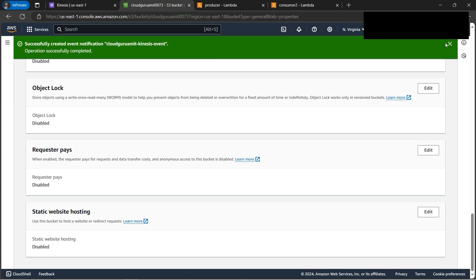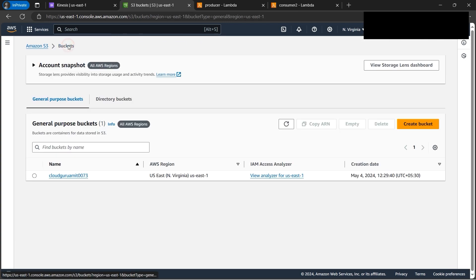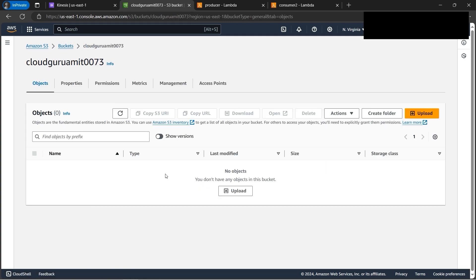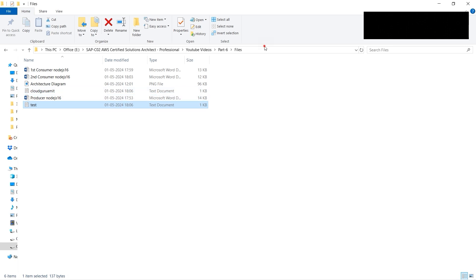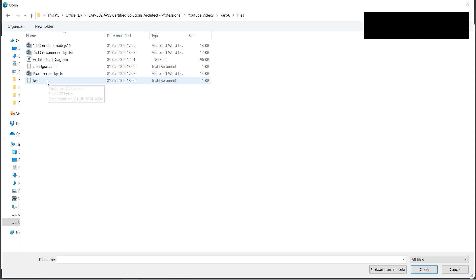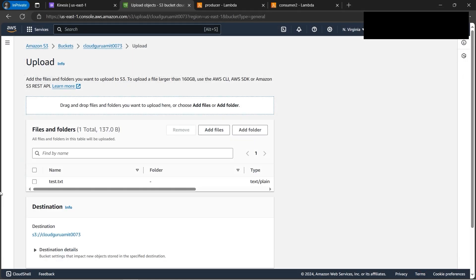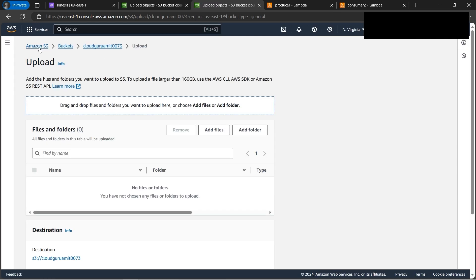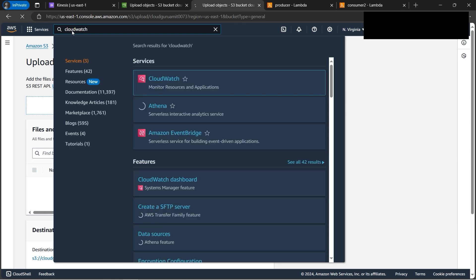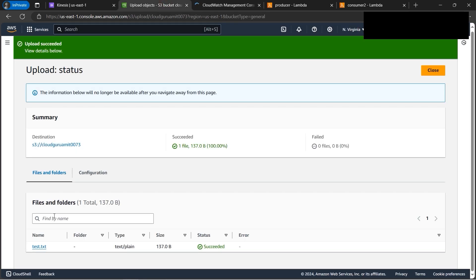Now that everything is configured, let's upload the file to S3. Go to the bucket, browse for a test text file, click Add Files, select the test object, and upload it. Once uploaded, let's duplicate this tab and navigate to CloudWatch to verify the flow. The object is now uploaded to S3.